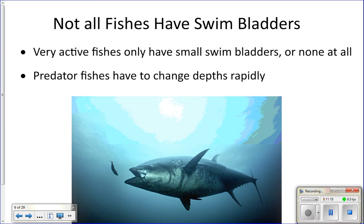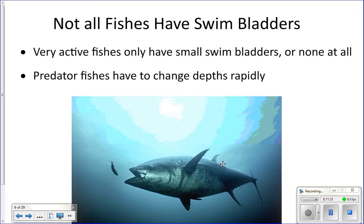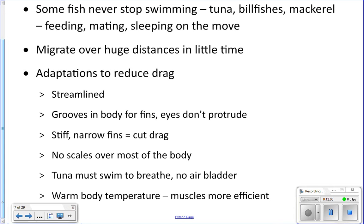Some fish, like the bluefin tuna, won't have a swim bladder because they're active predators that dive deep and come up to the surface very rapidly to capture prey — there's no time to adjust gas levels. That also means they have to keep swimming their entire life or they would sink. Tuna also use ram ventilation, meaning they have to be swimming in order to breathe. Special adaptations allow them to swim constantly: they're very streamlined, with grooves in their body wall so fins fold flush to reduce drag, and no big protruding eyes.